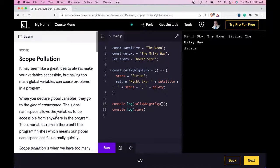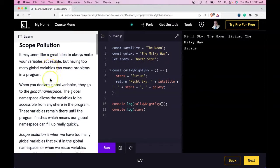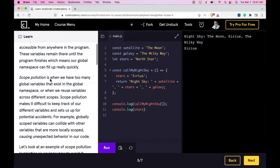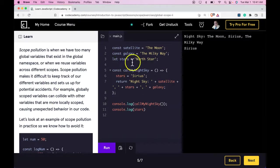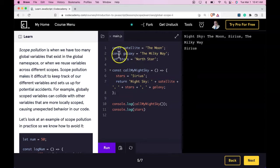So, the main thing that we're learning here about scope pollution basically tells us that if we can help it, it's best not to define variables globally. It can cause errors that we don't intend,